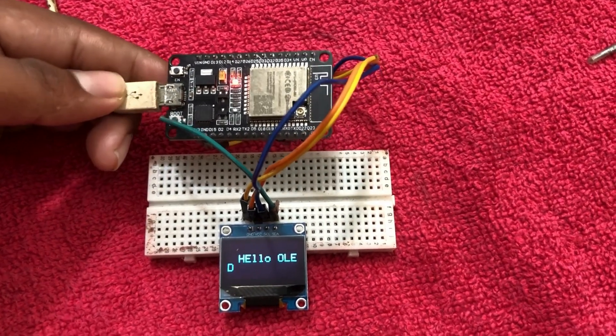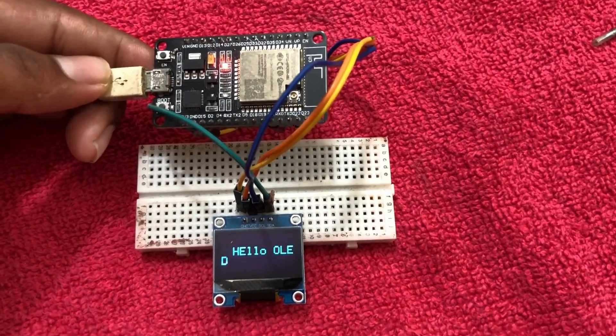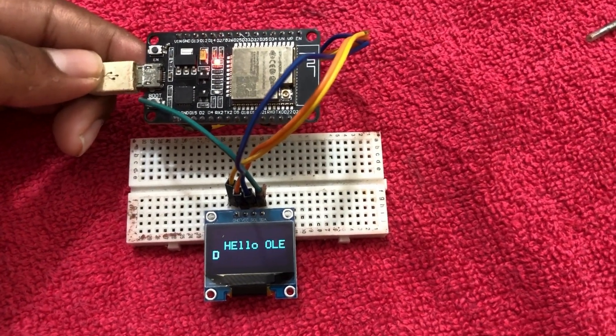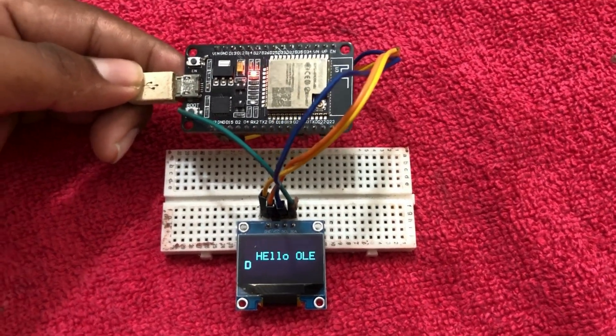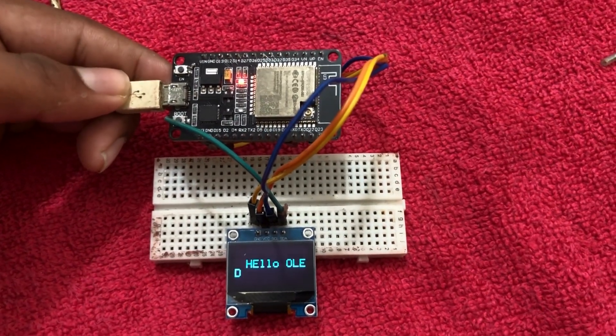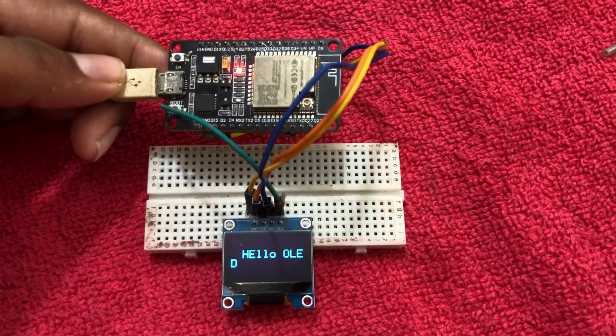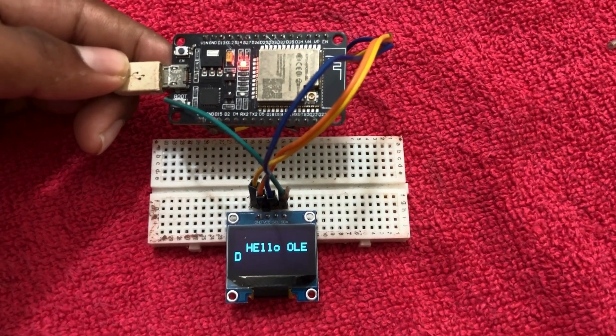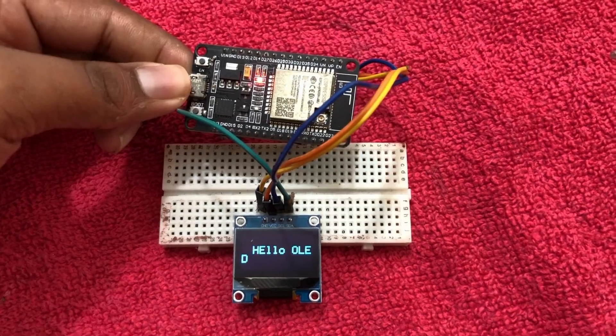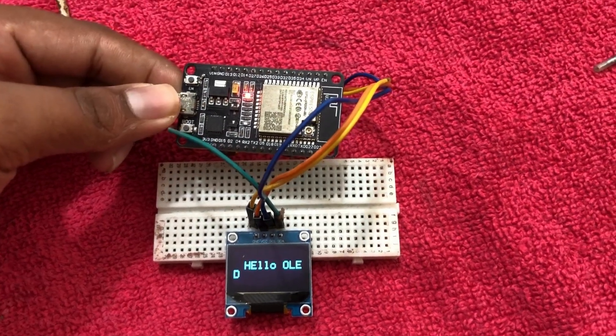And there you go. Our OLED is now displaying text from the ESP32. You can change this text or add some graphics if you want to get creative with it.